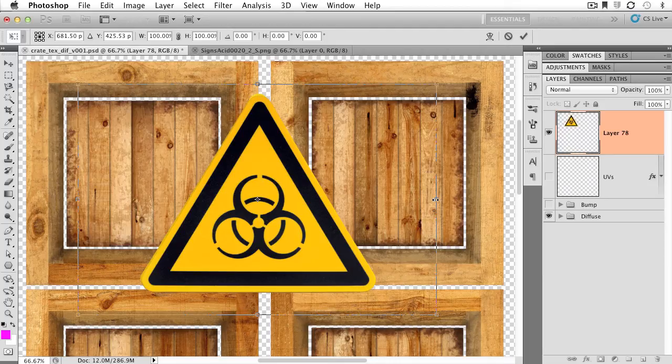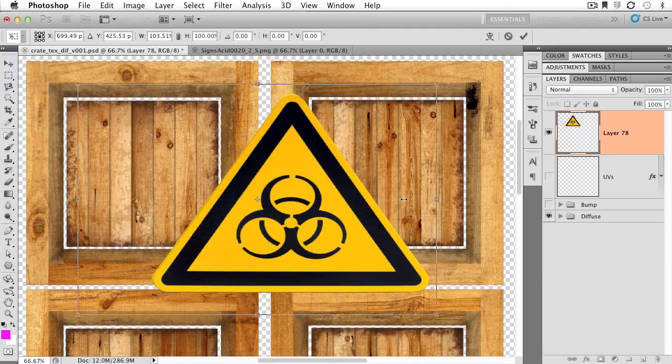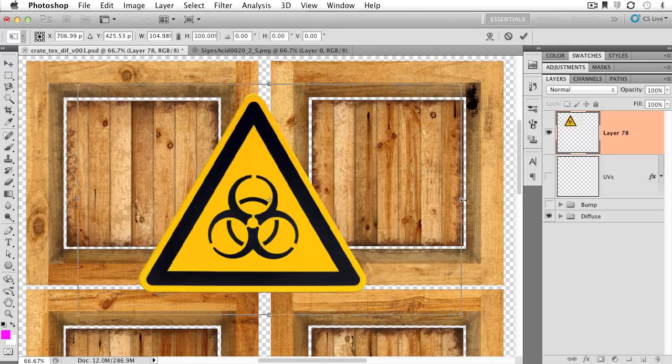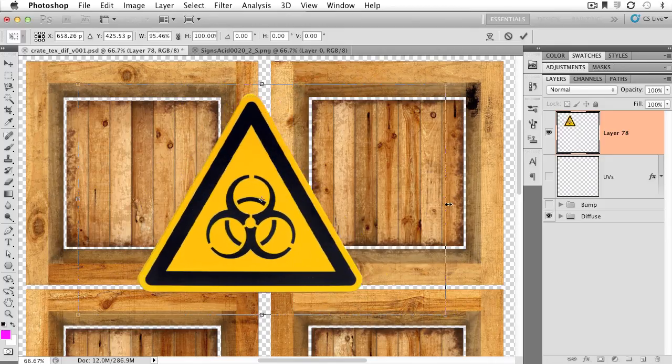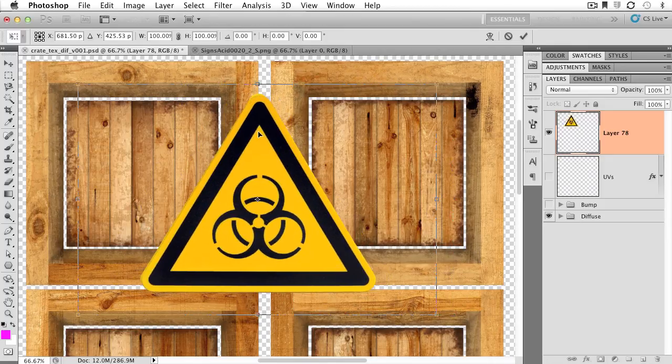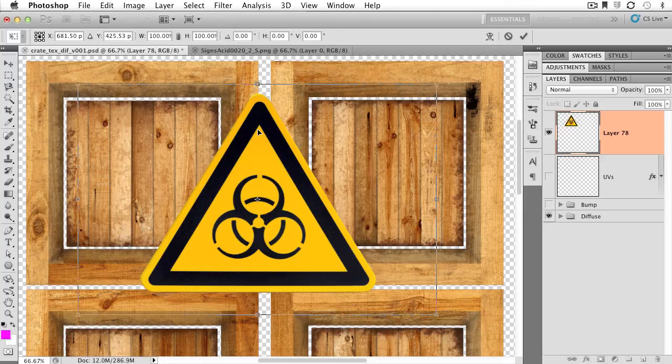Now, if I grab the ones on the side, I can disproportionately scale this layer. But I want to uniformly scale this layer. I want it to stay the same proportions, just a little bit smaller.